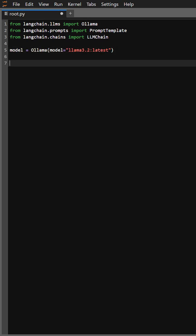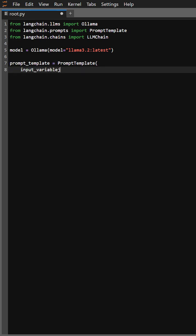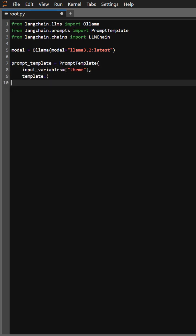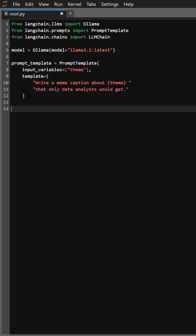Llama, which is like our brain for generating text. Now we're crafting a prompt template. This is where we tell the model what kind of meme caption we want, using a placeholder for the theme.